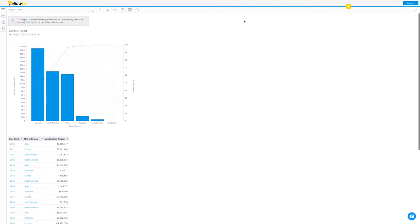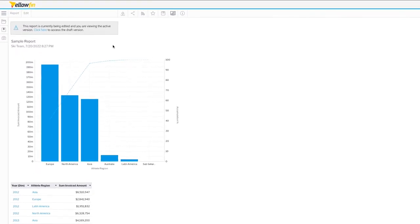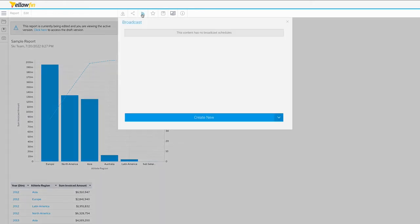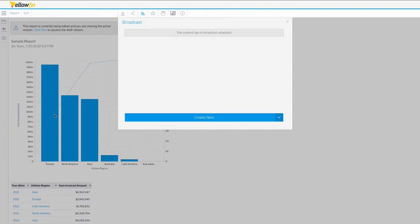So in order to do that in Yellowfin, you start out with this sideways Wi-Fi signal. That's the broadcast icon. And here, I've just developed a very simple sample report with a bunch of sales data from a demonstration data set along with an accumulation of the total sales over time.